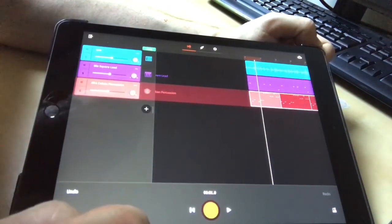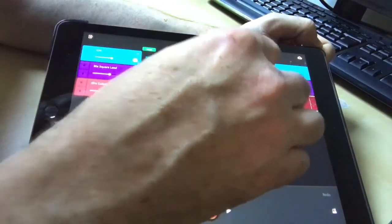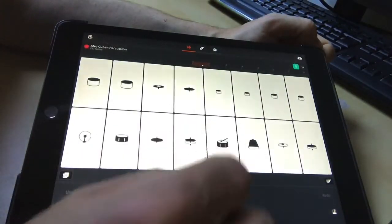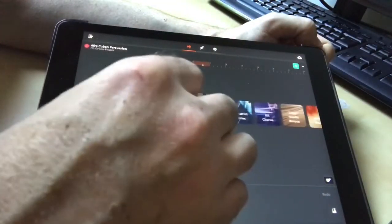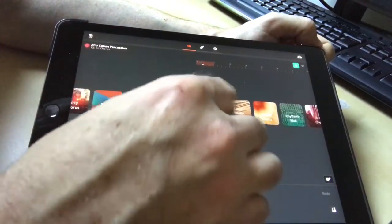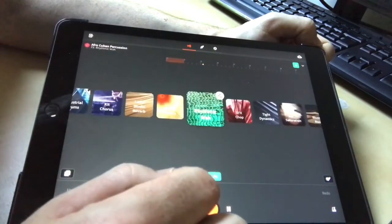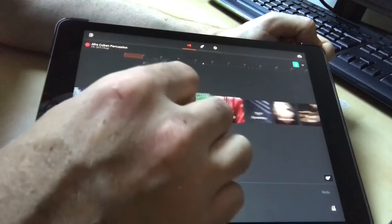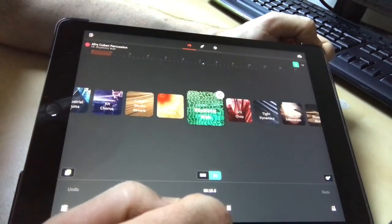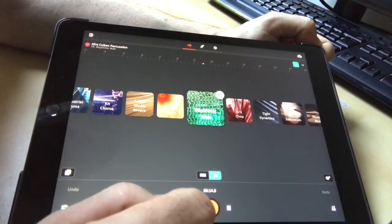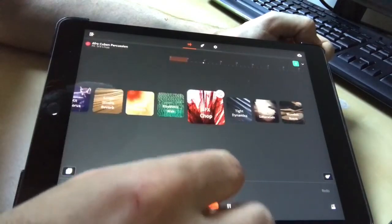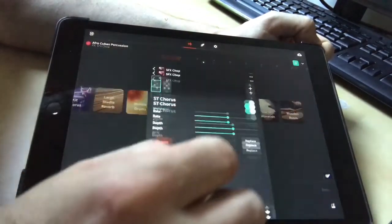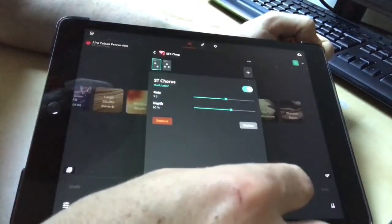Okay, so what we could actually do as well is have some effects on it. So if we double click on it here, it gives us the chance to add effects, so we can make it industrial drums. So the effects are quite fun. Again, if you click on the little mixer button, it lets you change the effects.